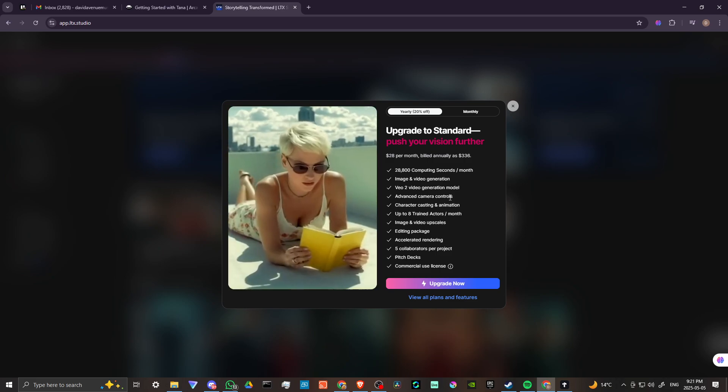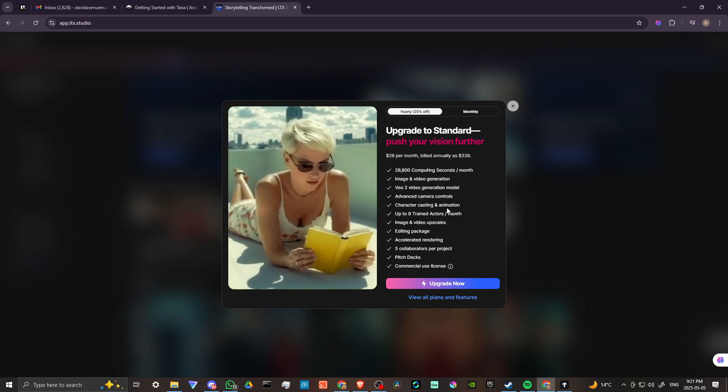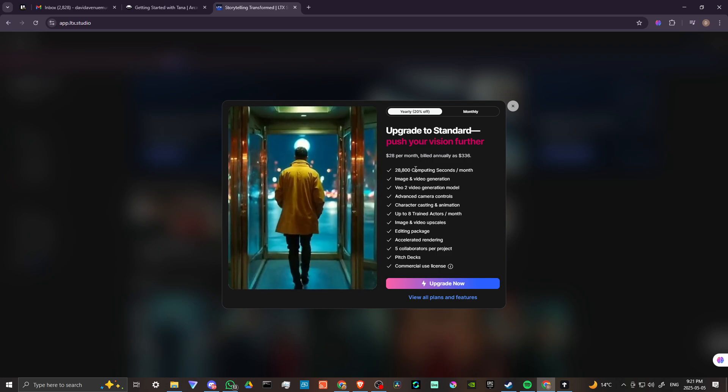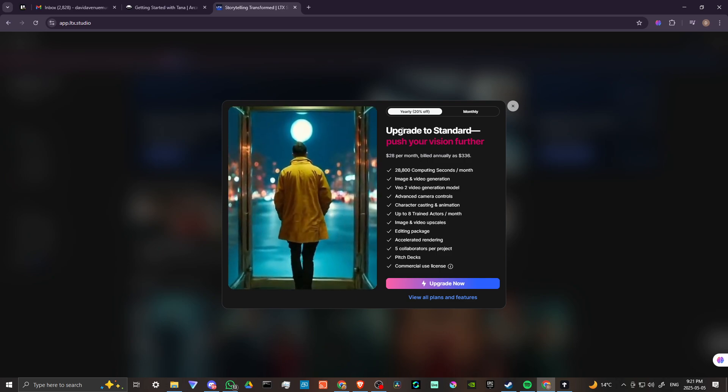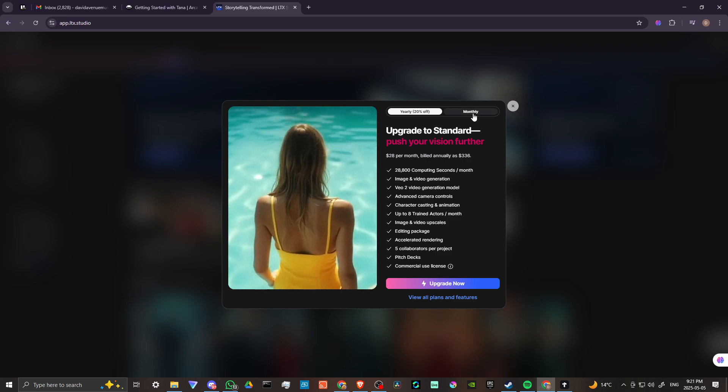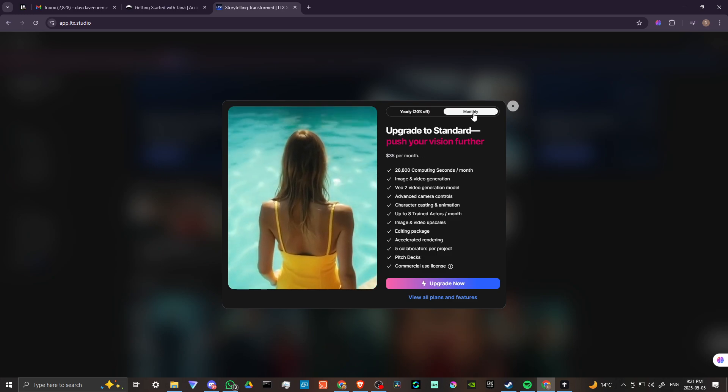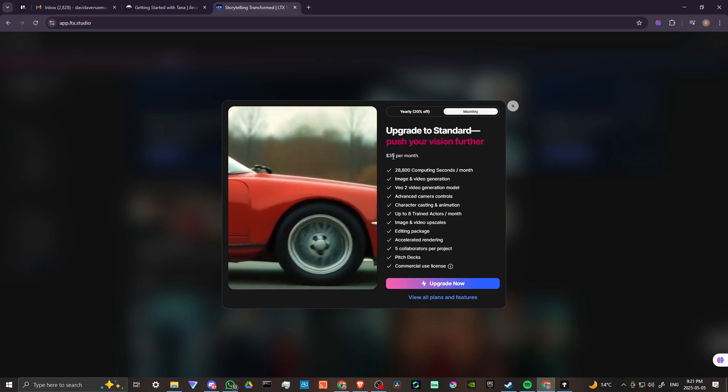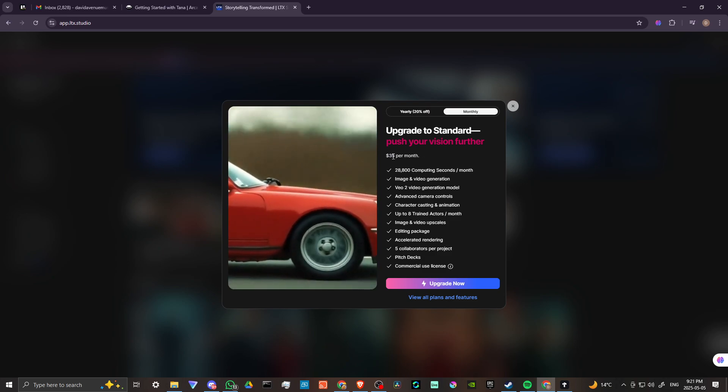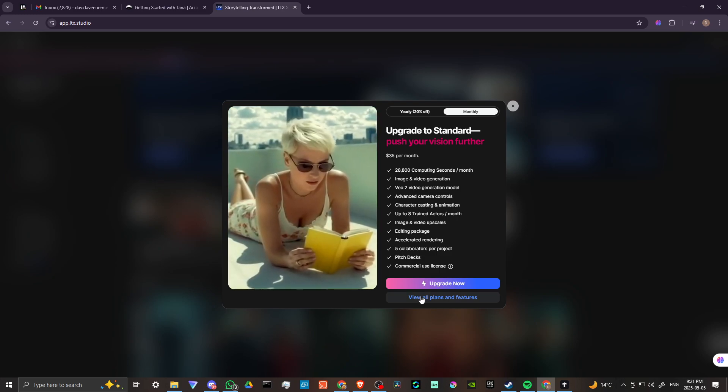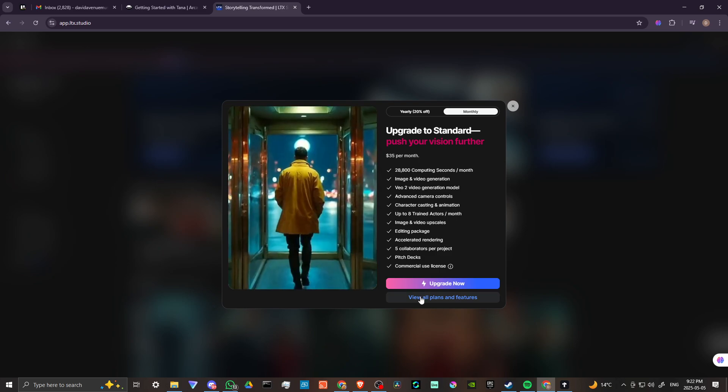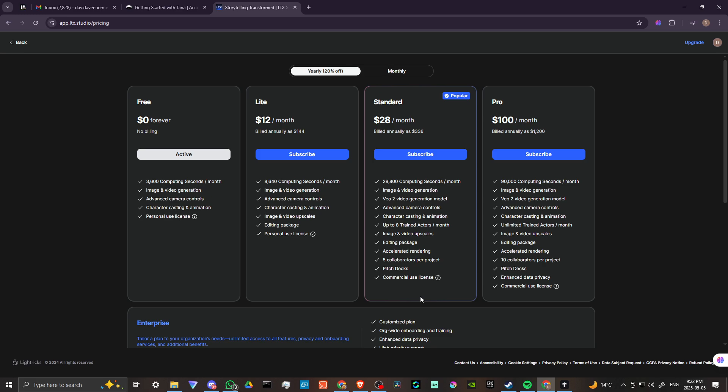We have some options here as far as our subscriptions go. Let's take a look at that first. We can upgrade to Standard. If you look at the monthly, we're looking at $35 a month for LTX Studio. Let's take a look at all the plans and features. With the free version, you get 3,600 computing seconds a month. That will give you maybe one or two projects, but you will burn through that pretty quick. With the Light plan, you're looking at $12 a month, $15 a month really if you're going with the monthly subscription, and that gives you 8,600 computing seconds a month.